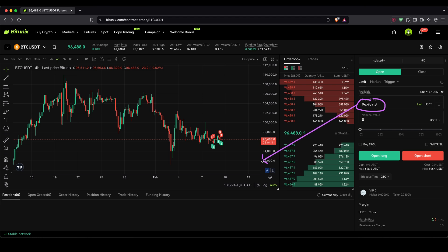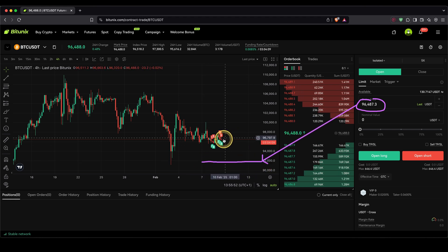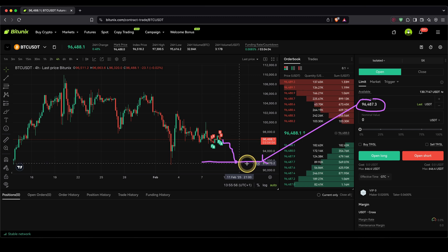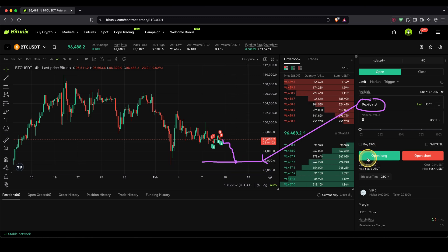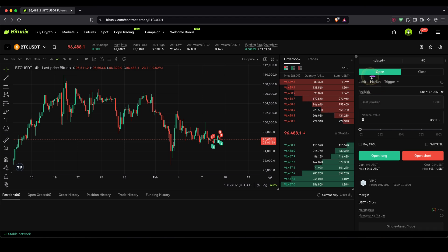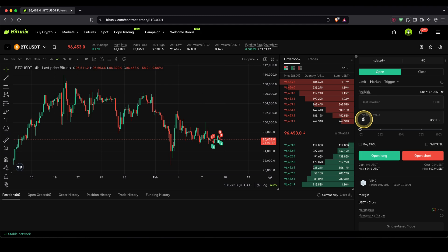With a limit order, we can set a certain price at which we want our position to be opened. For example, if you type in $92,000, we would place a limit order, and only if the price goes down and reaches that price would the limit order be filled, opening our long position. But what I would recommend is to simply choose a market order, because a market order is executed immediately at the current market price.